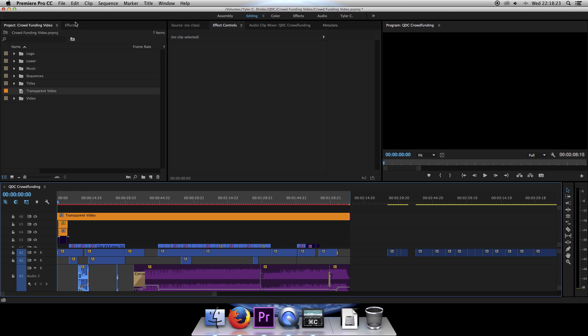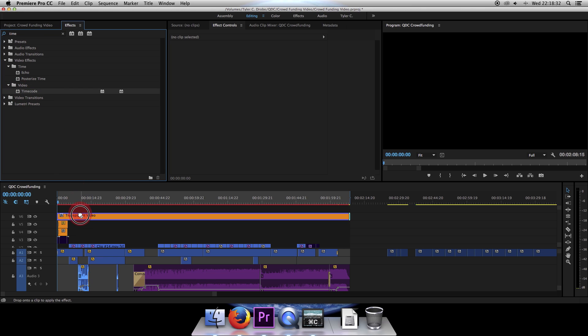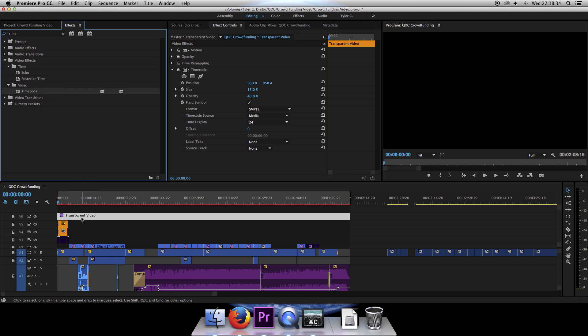Now we'll go to Effects and type in Timecode, or just Time. Timecode is under the Video tab in Video Effects. And then you'll click and drag that down onto your transparent video layer.